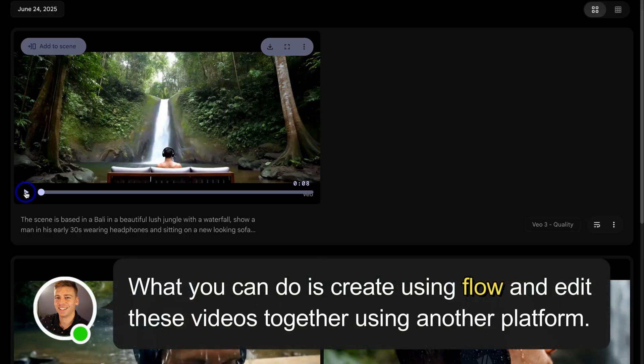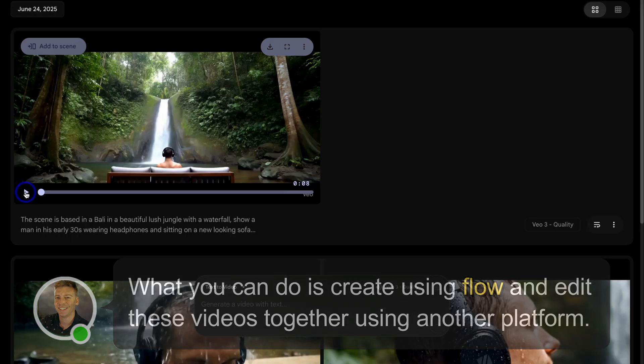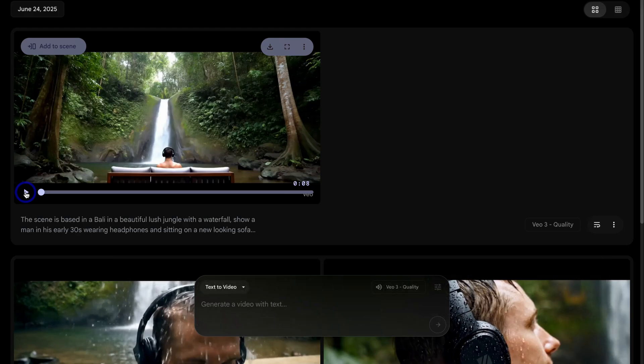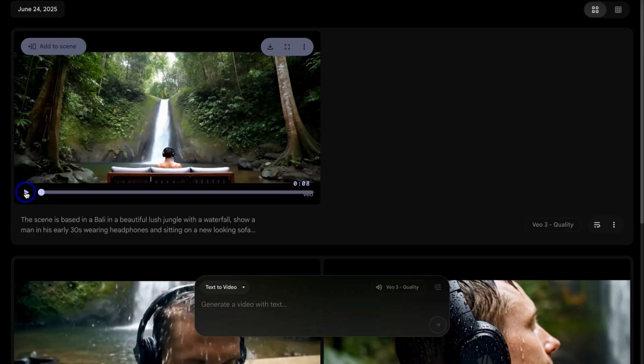However, that is everything I wanted to cover in this Google Flow tutorial, showing you as a business owner, how you can leverage VO3 to generate video content for your business. And there we have it, guys. Thank you so much for watching this Google Flow video all the way through to the end. If you got value from this video, make sure you leave a like and subscribe. And that way I'll see you in the next video. Take care, everyone.